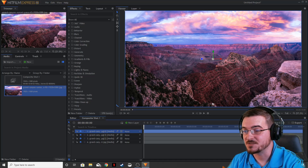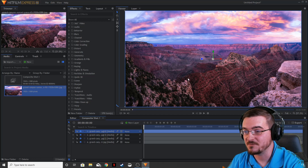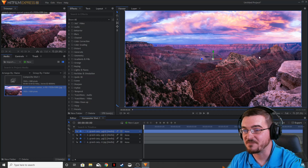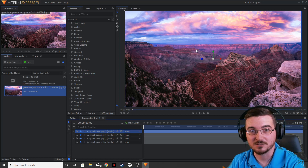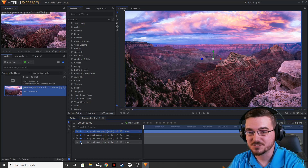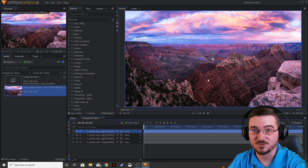The second layer is going to be this rock formation here to the left — follow the mouse. The third is going to be this ridge line here, and then the background is going to be our last layer. We're going to go ahead and turn off the bottom three layers because we don't need to see those right now.